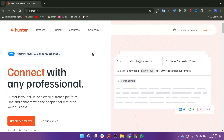Now let us discuss Hunter.io. Hunter.io is a tool primarily used for finding and verifying professional email addresses. It helps users connect with the right people in a company by providing a database of email addresses and related information.